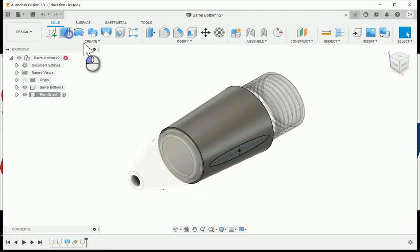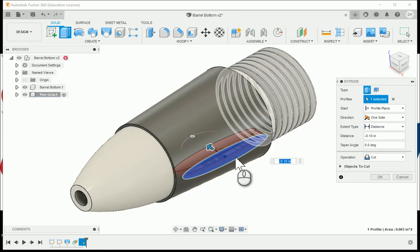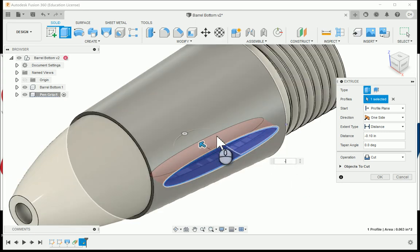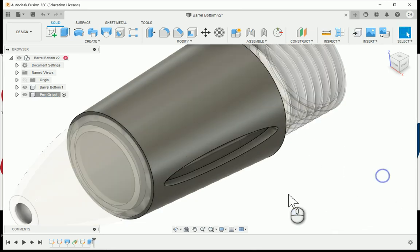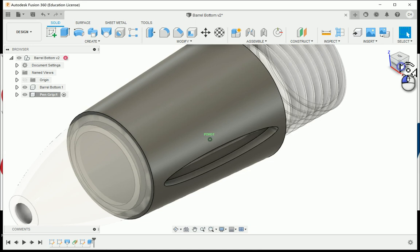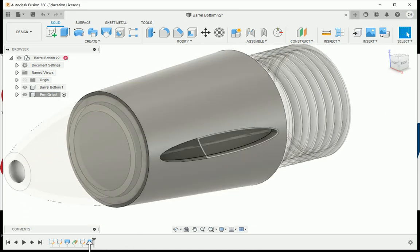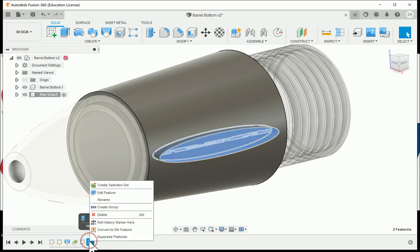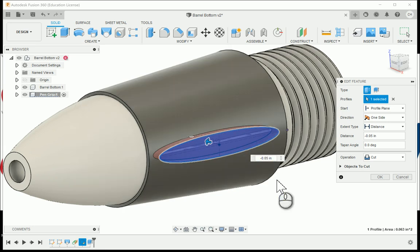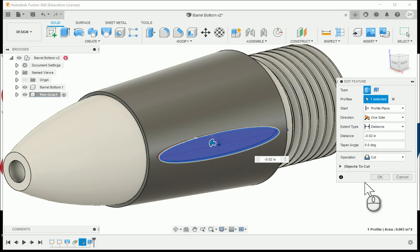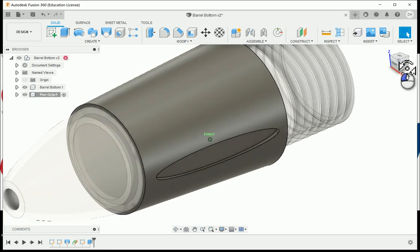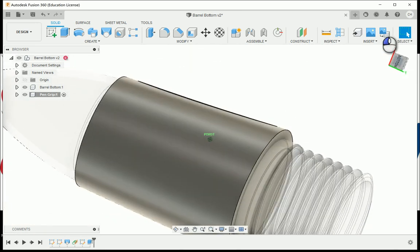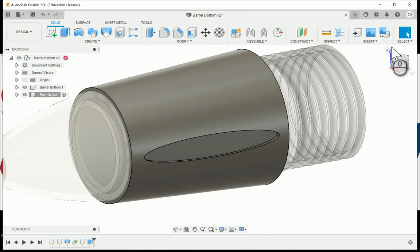I'm going to extrude. It's going to be a very small cut in extrusion, like negative 0.05 to cut in. We're starting to see a little bit of our pin. We really don't want too much, it's a very small amount. I'm going to edit the feature and drop this down to 0.02, and that's going to give us enough of an indentation to see that we've got some texture there cutting into our pin grip.